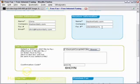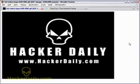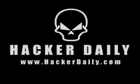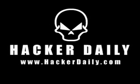So check out HackerDaily.com. I'll put the link to the service there, and hopefully it'll come in handy for you one day. We'll see you next time.